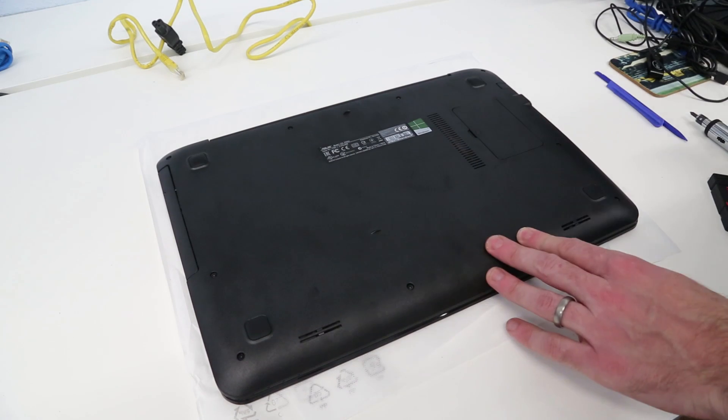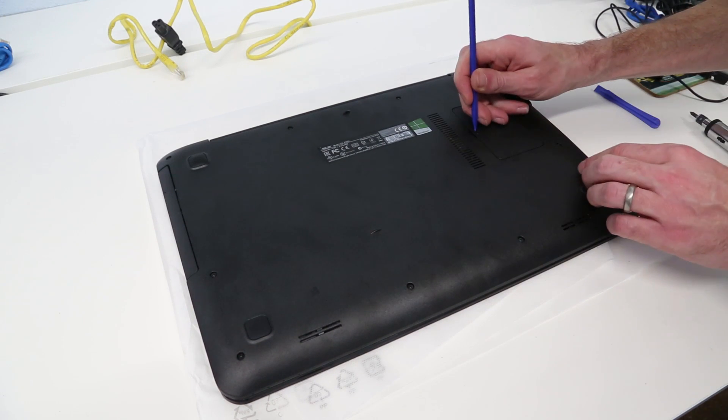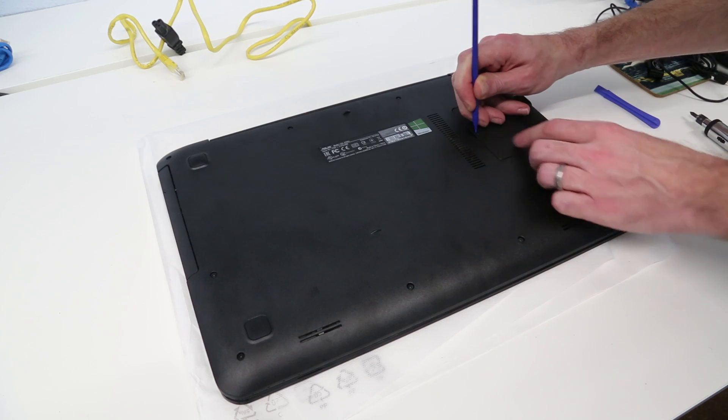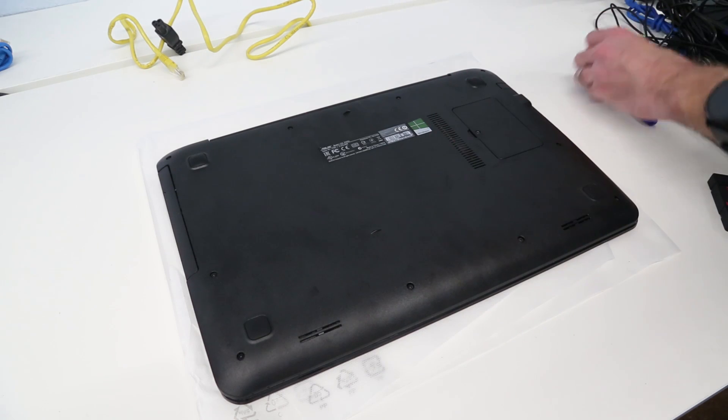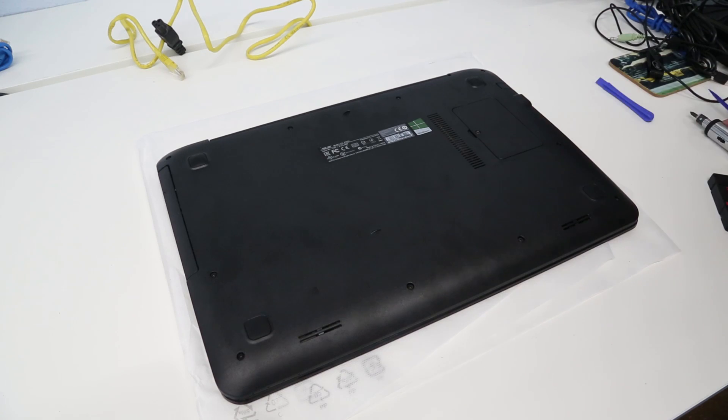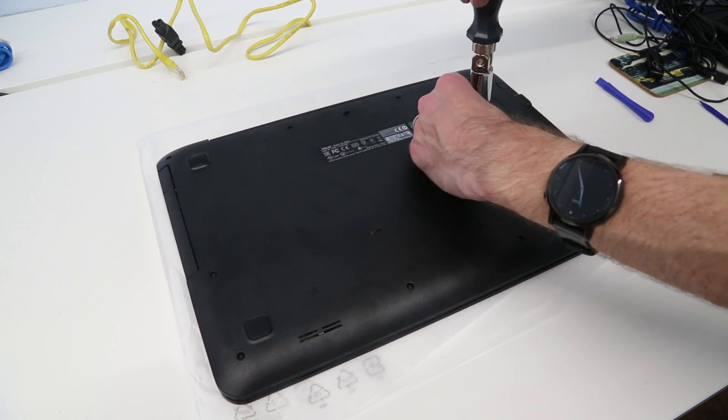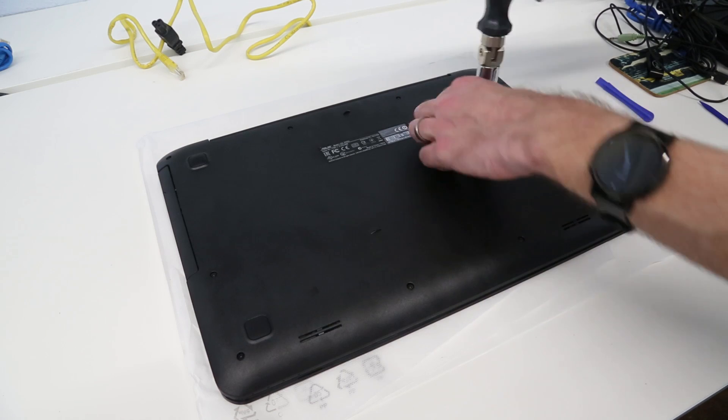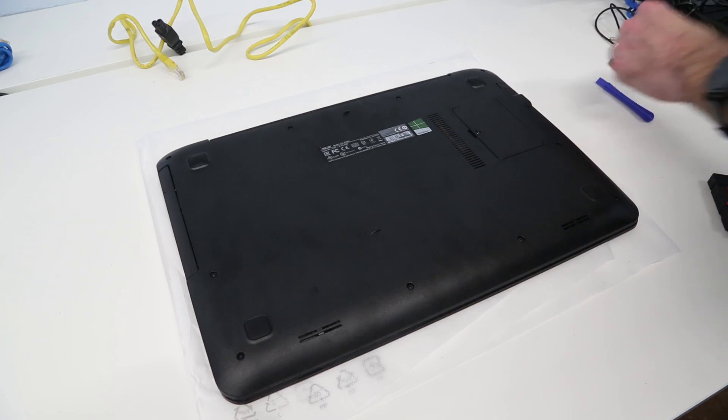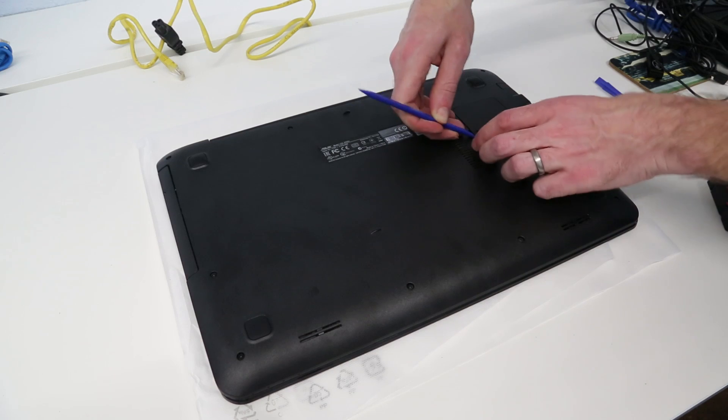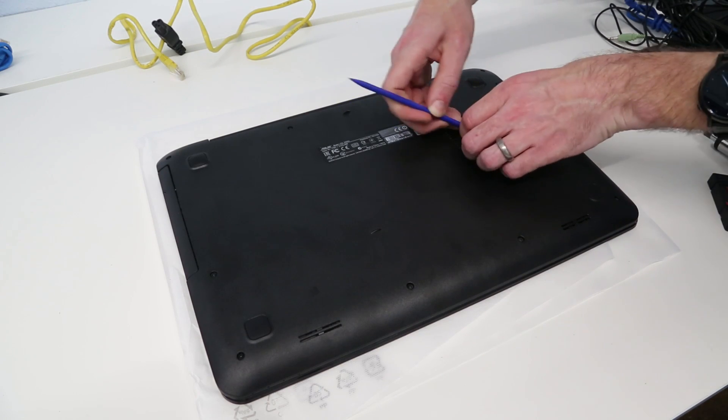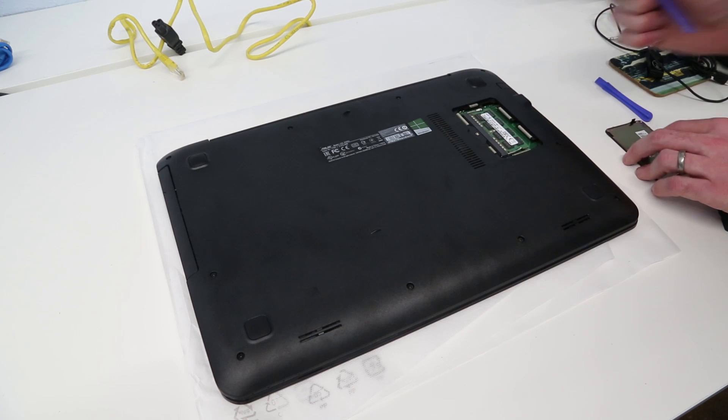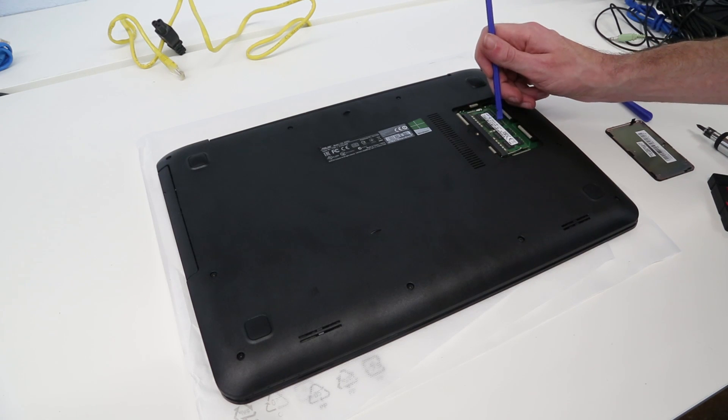First of all, if you wanted to just change the memory configuration of this laptop, it's very simple to do. Remove this small adhesive cover and we have a single screw here. Take that out and pop that off, and that gives us access to the single 8GB DIMM.